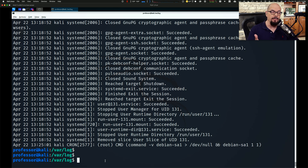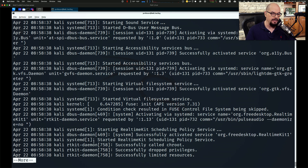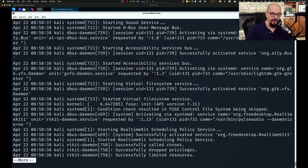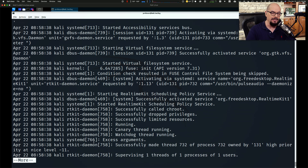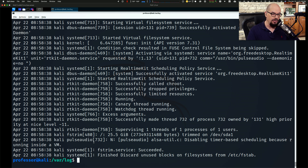If you'd like to view this information a page at a time, we can run the same command but pipe it to the more command. Now we can view the first page of information — there is a more option at the bottom. We can hit the spacebar to look at the next page, or hit the Enter key to go a single line at a time, so that you're able to read this much easier than sending everything to the screen at once.